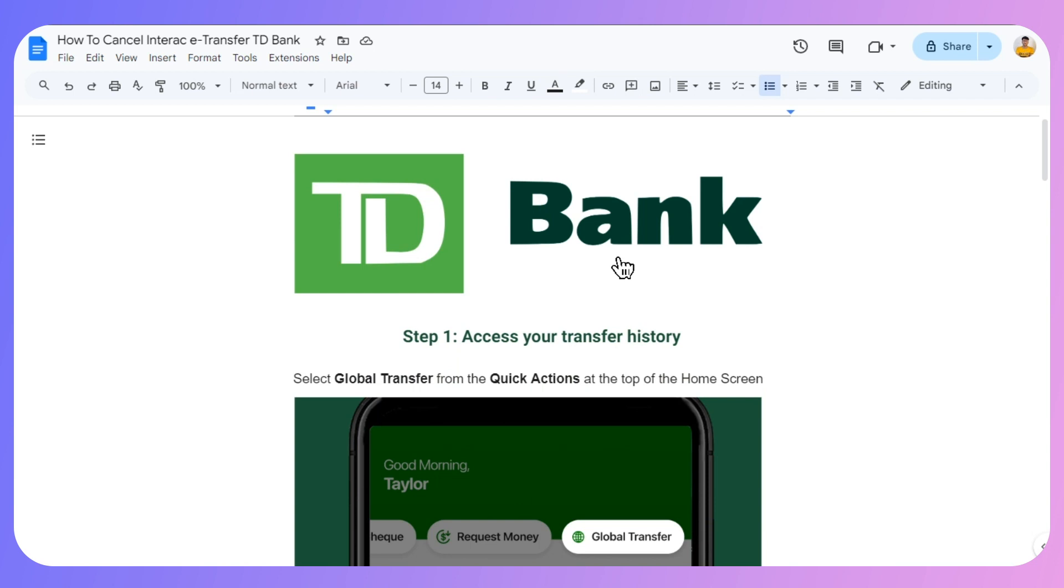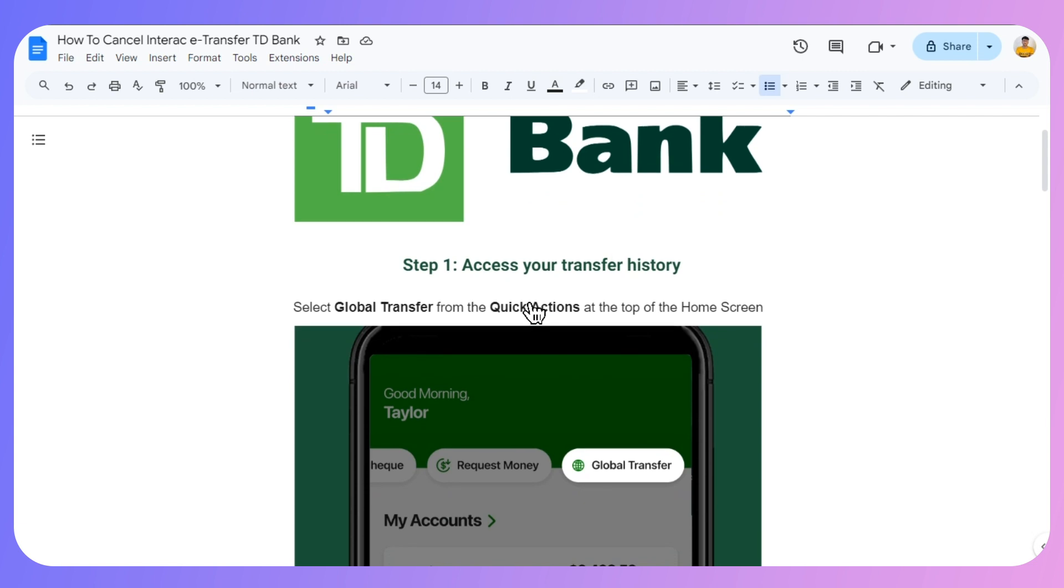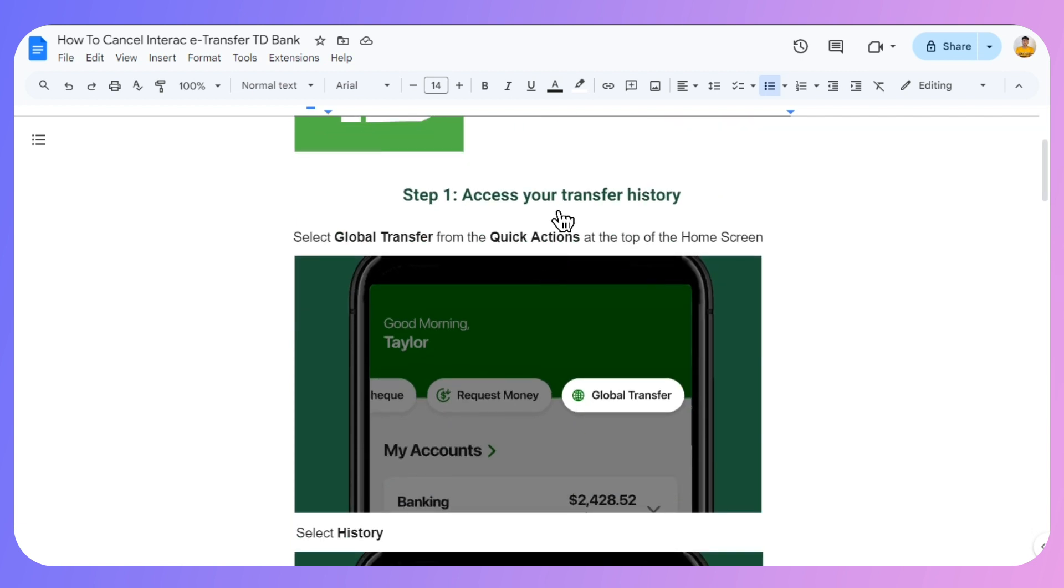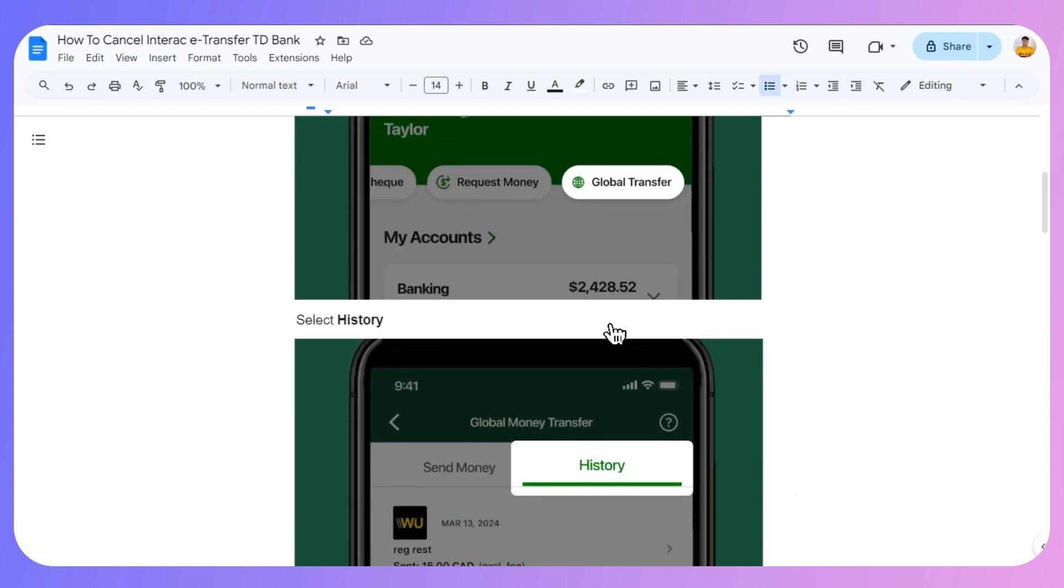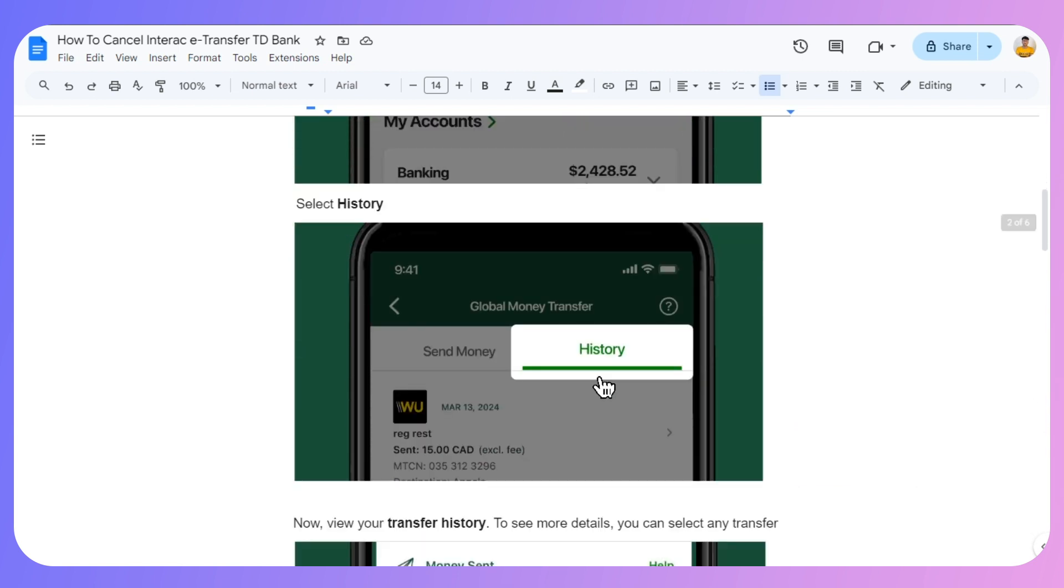How to cancel Interac e-transfer on TD Bank. First, you need to access your transfer history. Select Global Transfer from the Quick Actions at the top of your home screen, then select History.